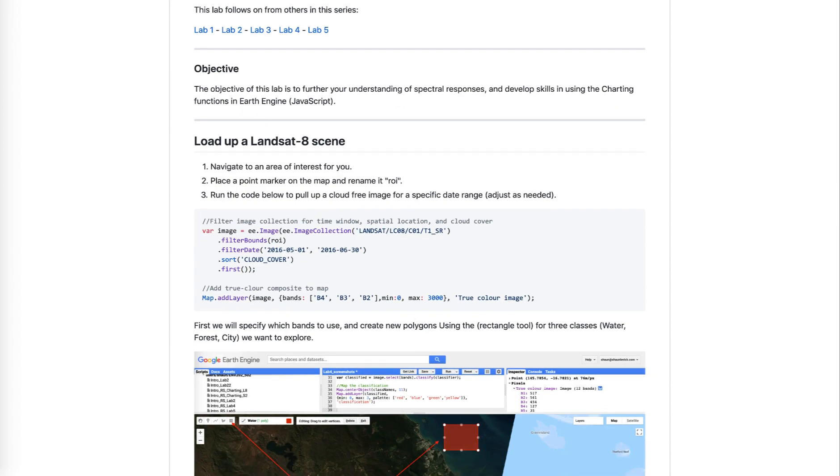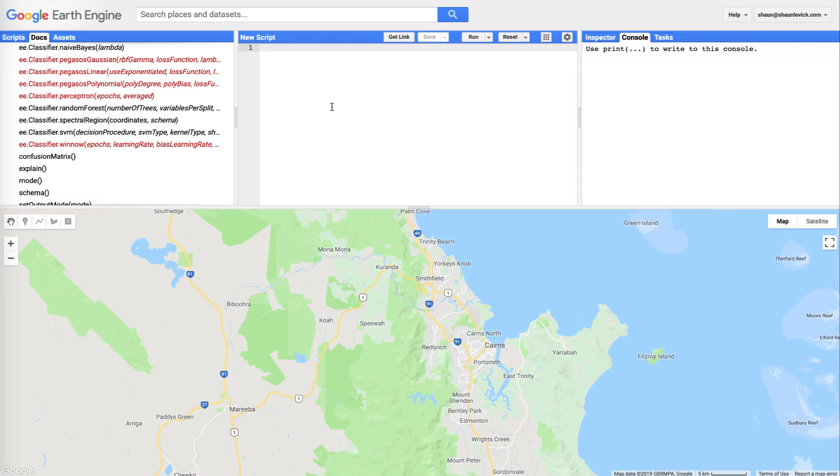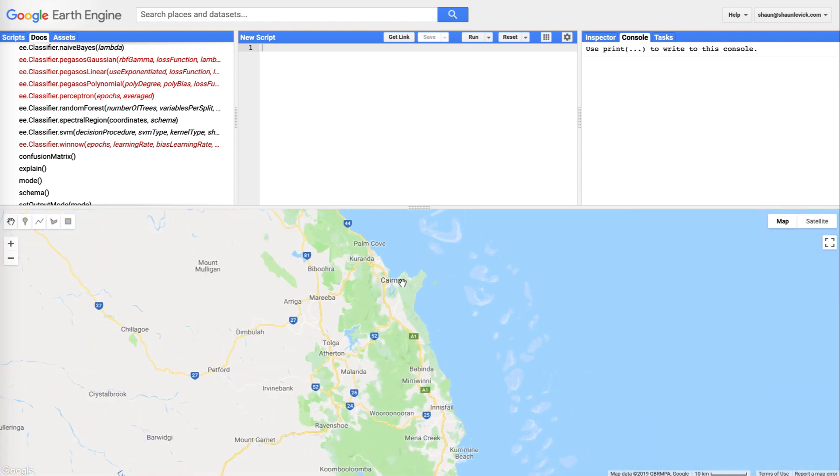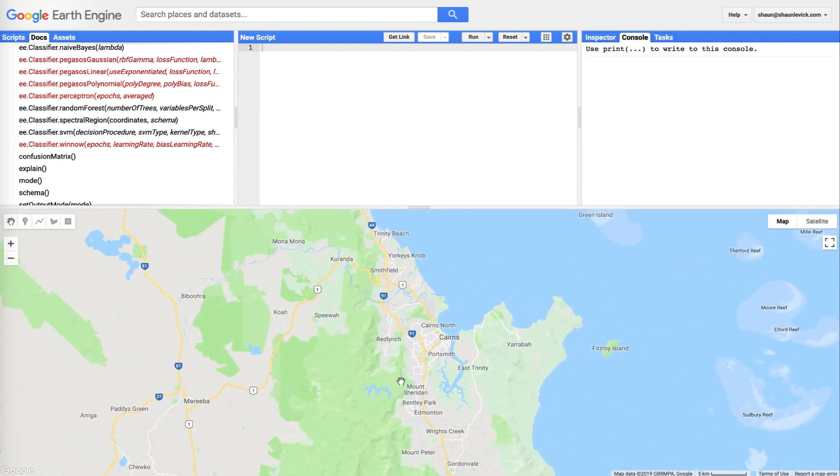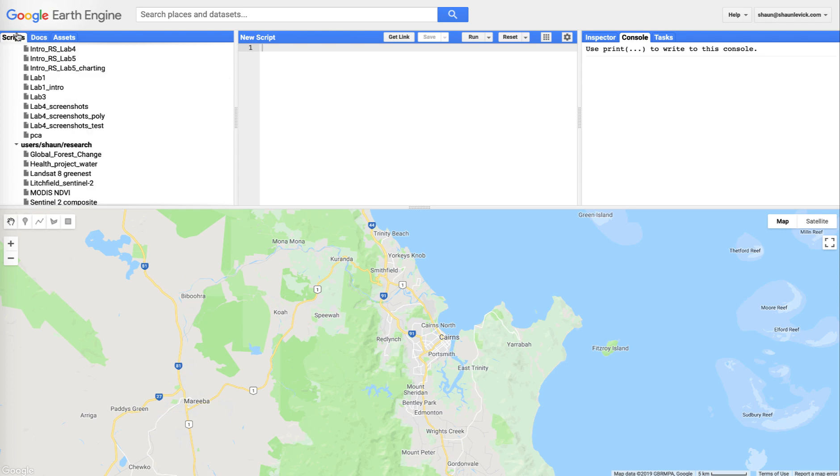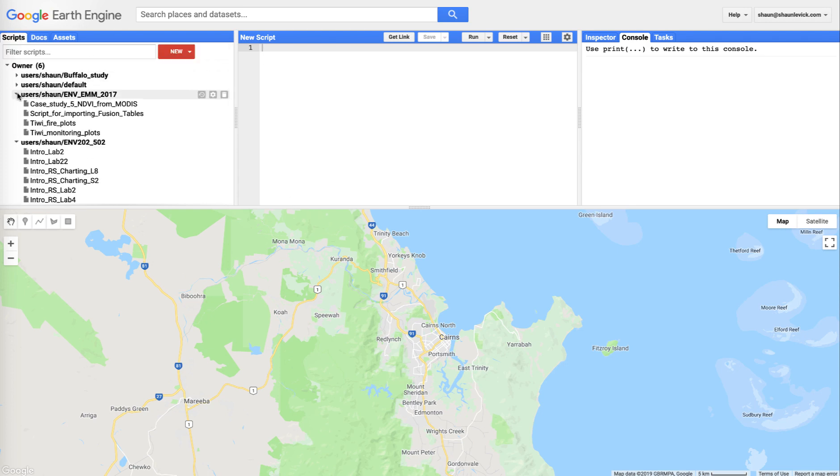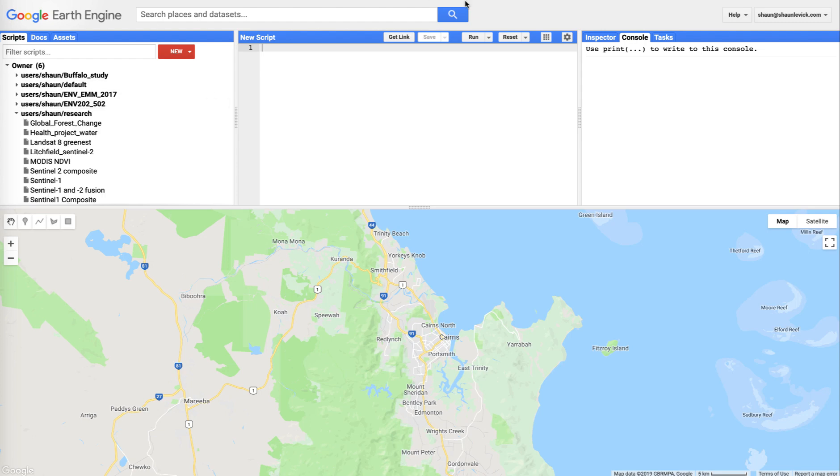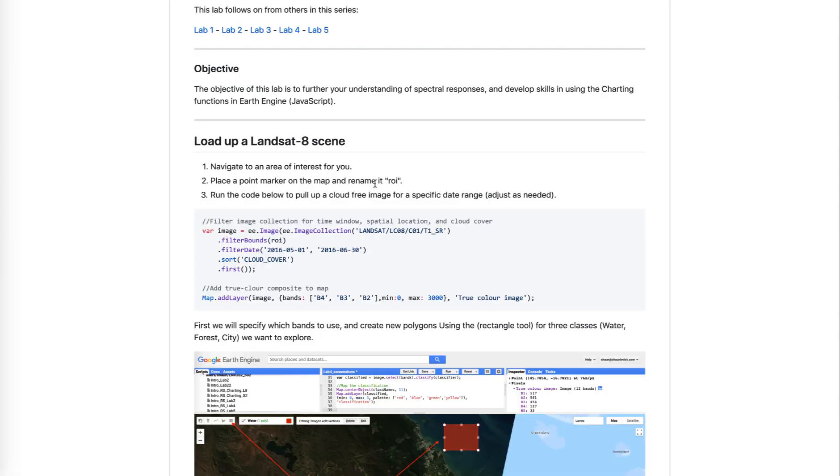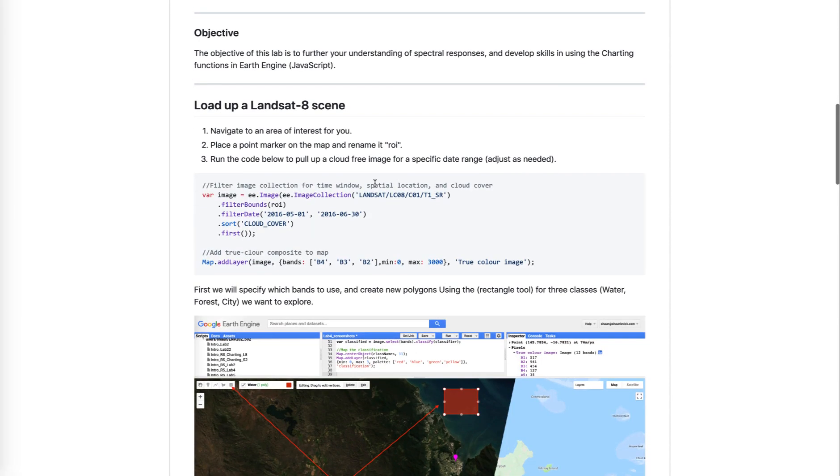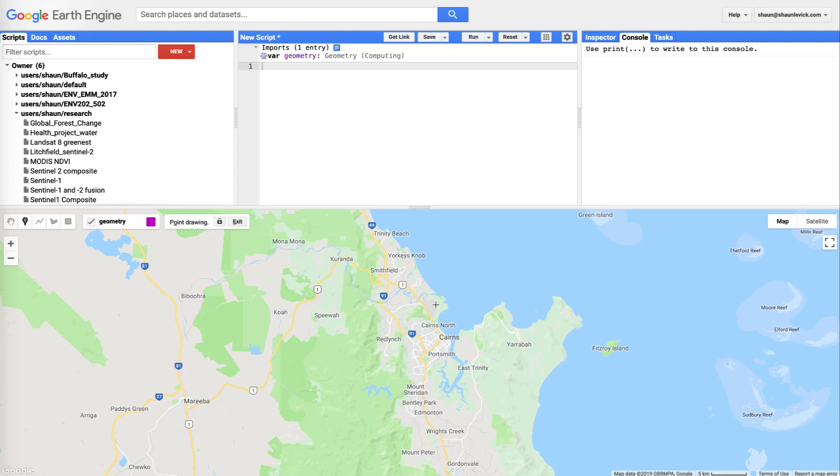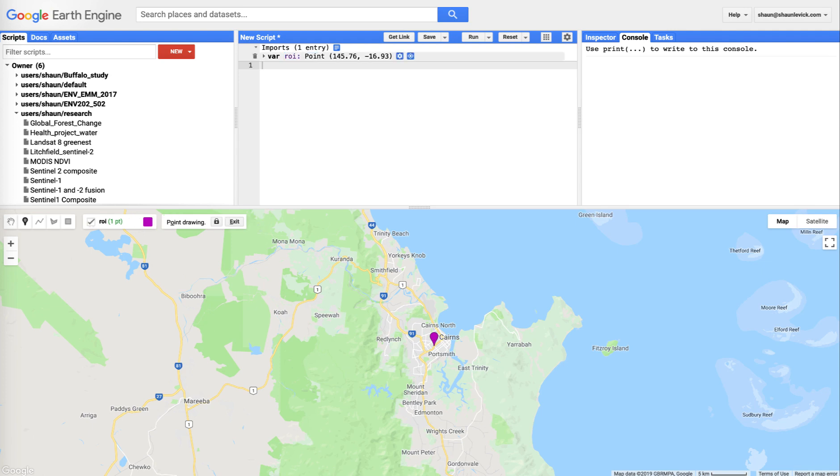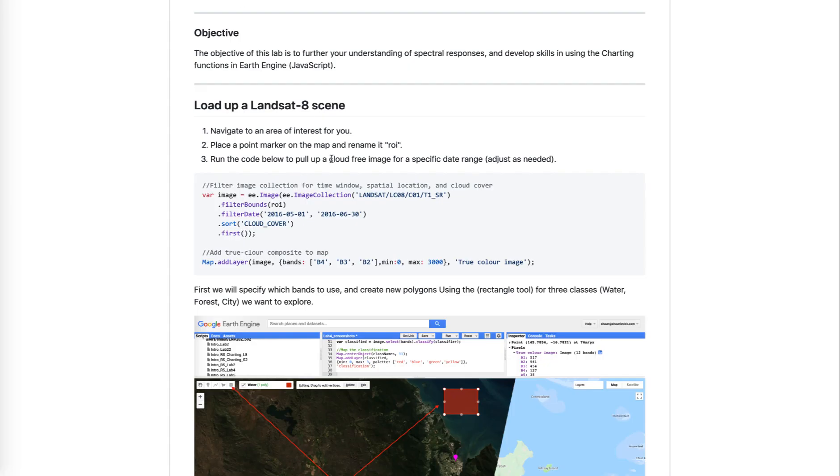So open up Earth Engine and navigate to an area of interest for you. For the last two weeks we've been using Cairns in Northeastern Australia as our region of interest. Make sure you clear your script so you're starting afresh. And I want you to navigate to your area of interest, it doesn't have to be Cairns. Place a point marker on the map and rename it ROI. So we use the teardrop geometry, place it on the map and we rename that ROI. And you'll know from other labs that this stands for region of interest.